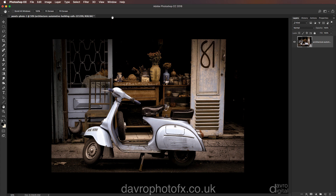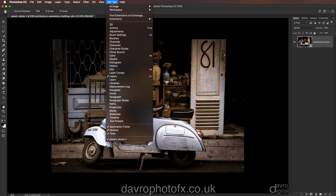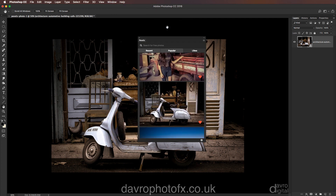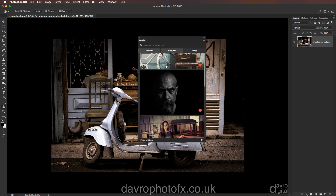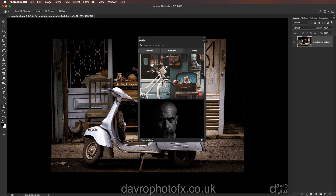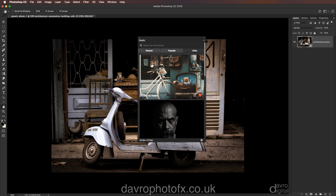We'll find these extensions under the Window menu, then Extensions, and if we go across, there's Adobe Paper Texture Pro. I'll come back to that in just a moment. This is Pexels. Now the first time you open this, you'll need to create an account on Pexels. You can then see the images both as this panel as well as on the Pexels website.